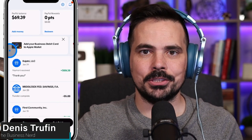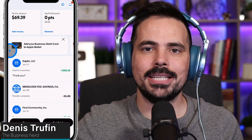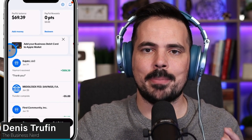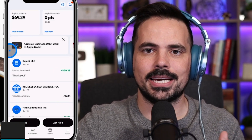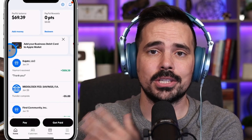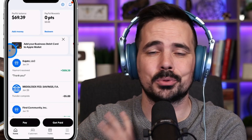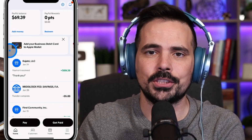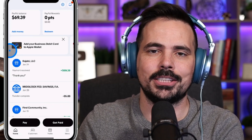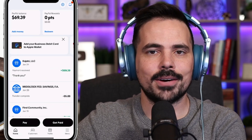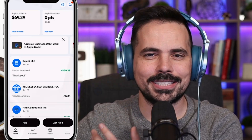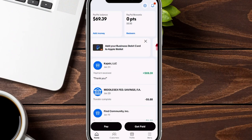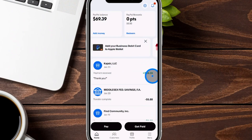Today we are doing a beginner's guide to utilizing the PayPal business account. You're actually going to see the app here in real time, so I can show you all the different features and functionalities. I'm going to go off screen here so you can just see the app in real time, step by step.